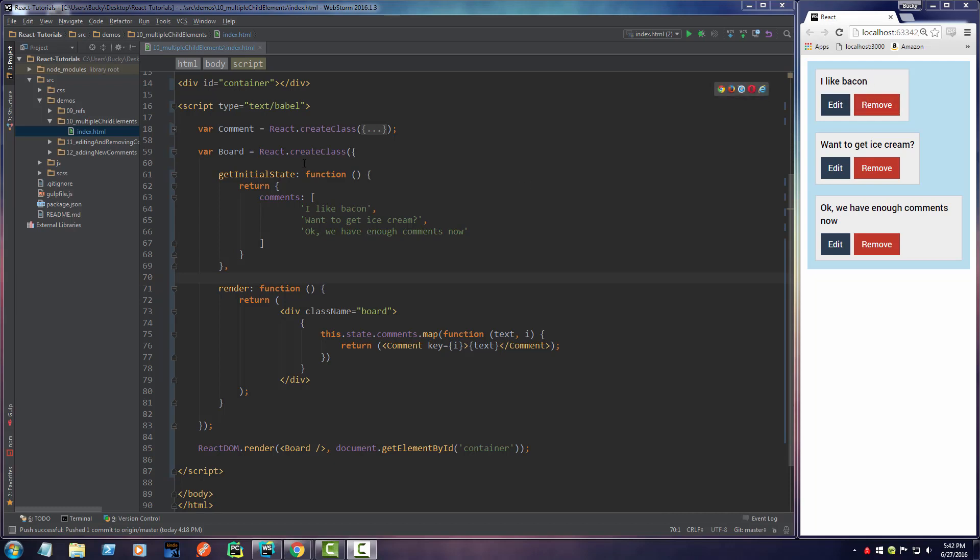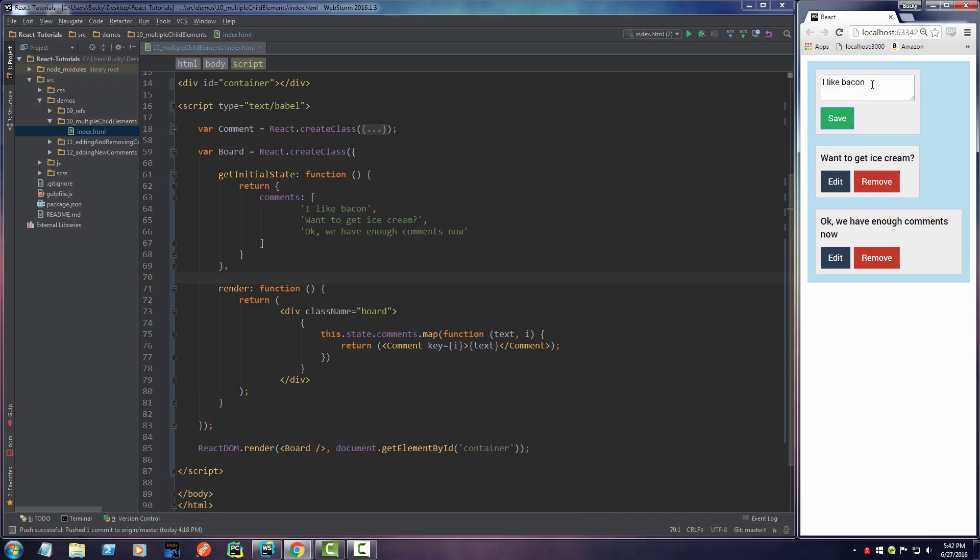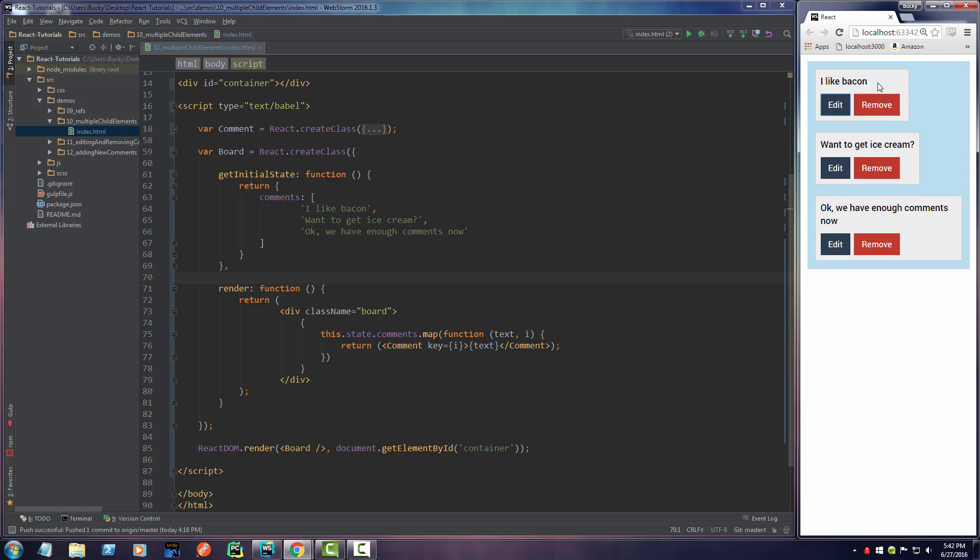Just to give you a quick reminder of the status of our application, right now we can click this edit button and it will take us to this new view. We can change the text but when we hit save it doesn't actually save it.